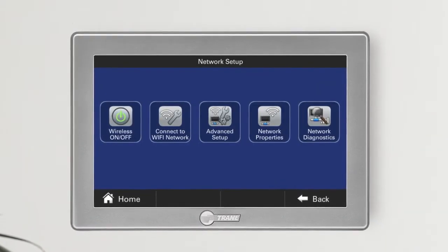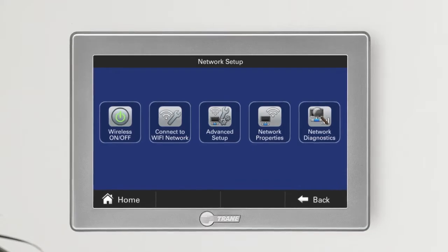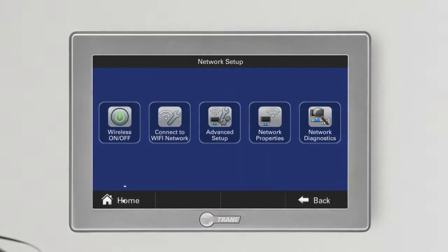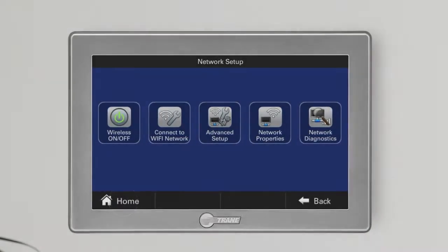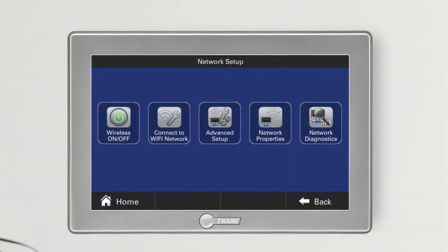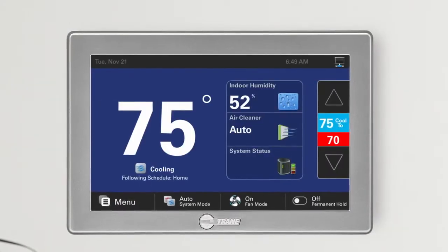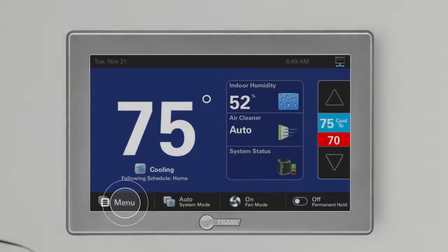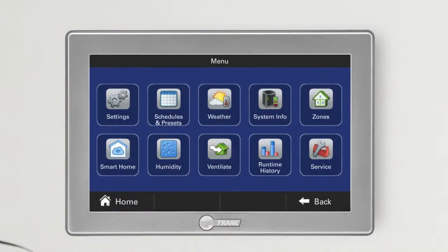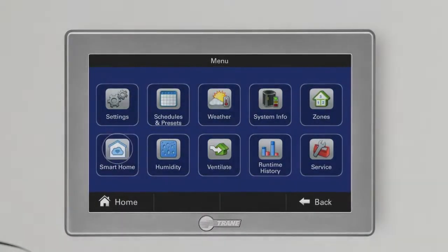Now, to enroll in Trane Home, first press Home to return to the main screen. Press Menu, then select Smart Home.